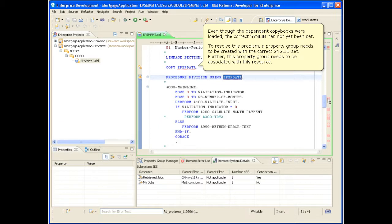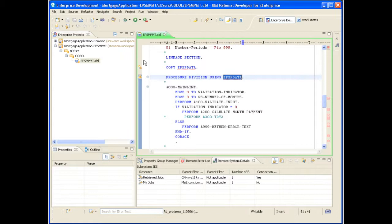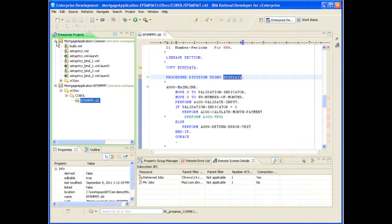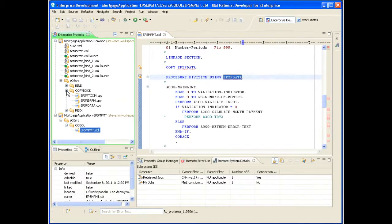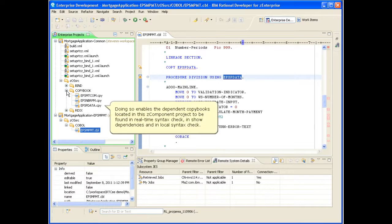To resolve this problem, a property group needs to be created with the correct syslib set. Further, this property group needs to be associated with this resource. Doing so enables the dependent copybooks located in this Z component project to be found in real-time syntax check, in show dependencies, and in local syntax check.